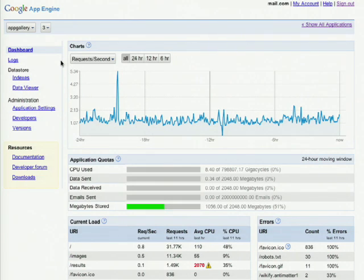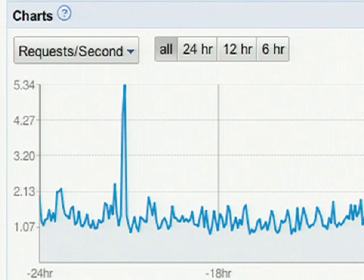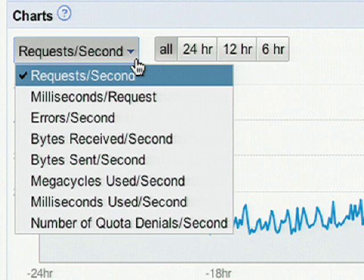This is an overview of all of the system traffic information. The first graph that we see is related to the application's traffic. It shows the request per second over a 24-hour window. We can also select the drop-down to see what other graphs are available.